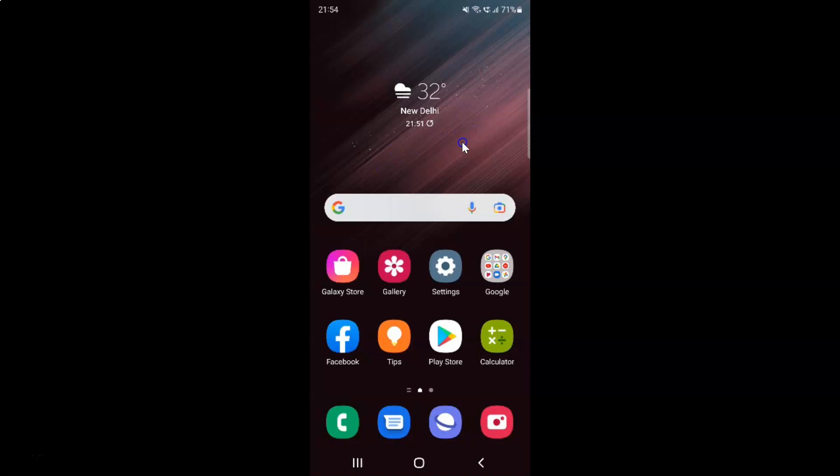First of all you have to open your settings app. Here is my settings app, let me tap on it to open it.